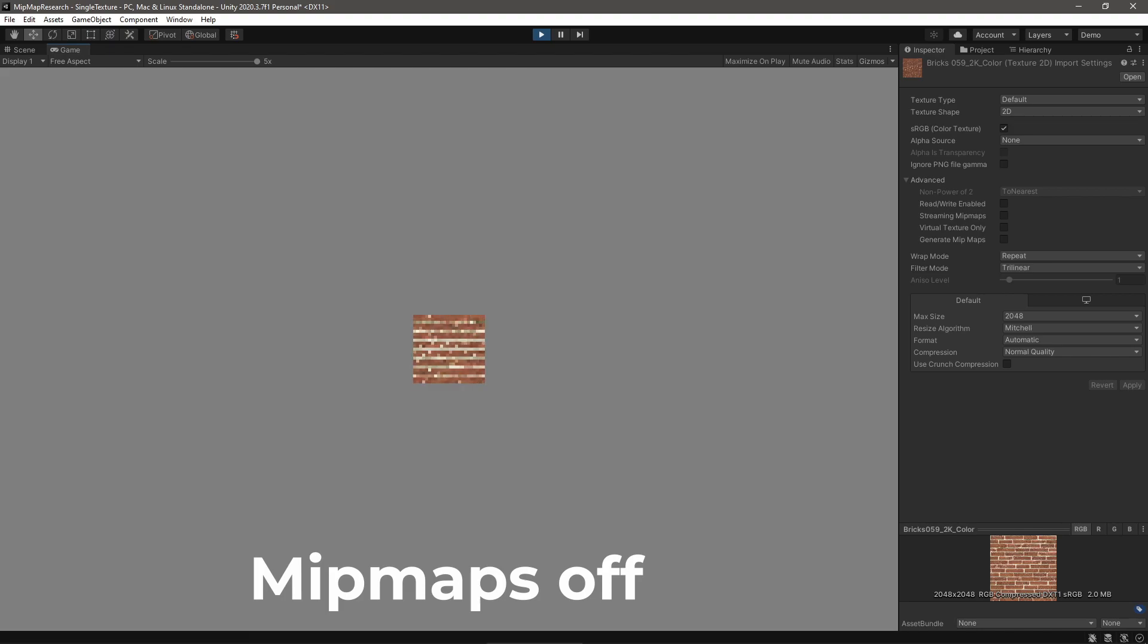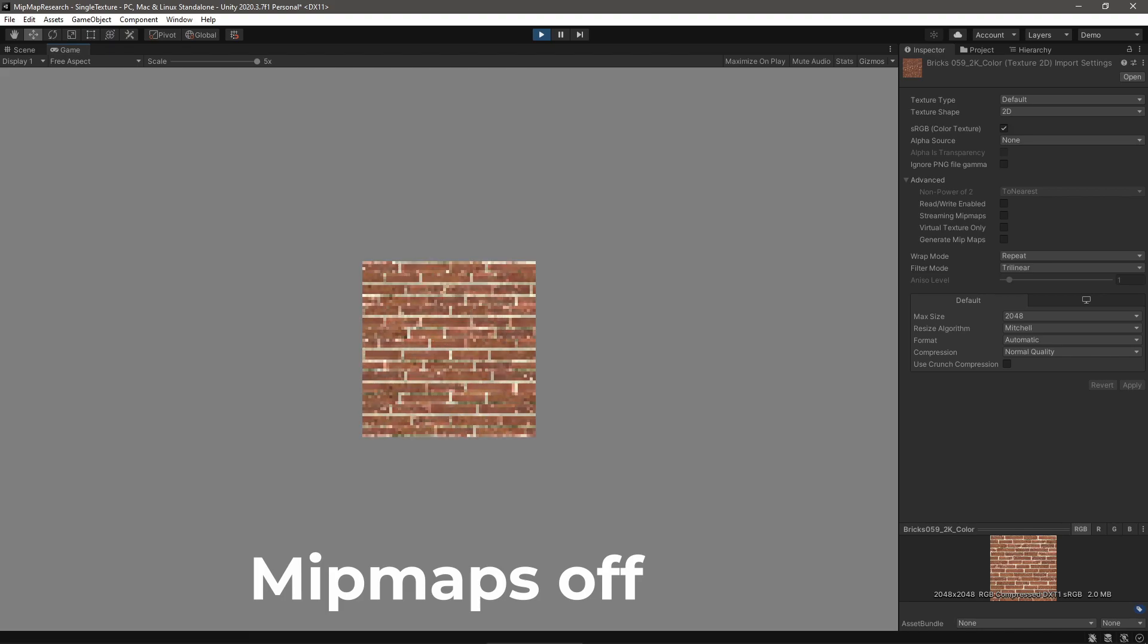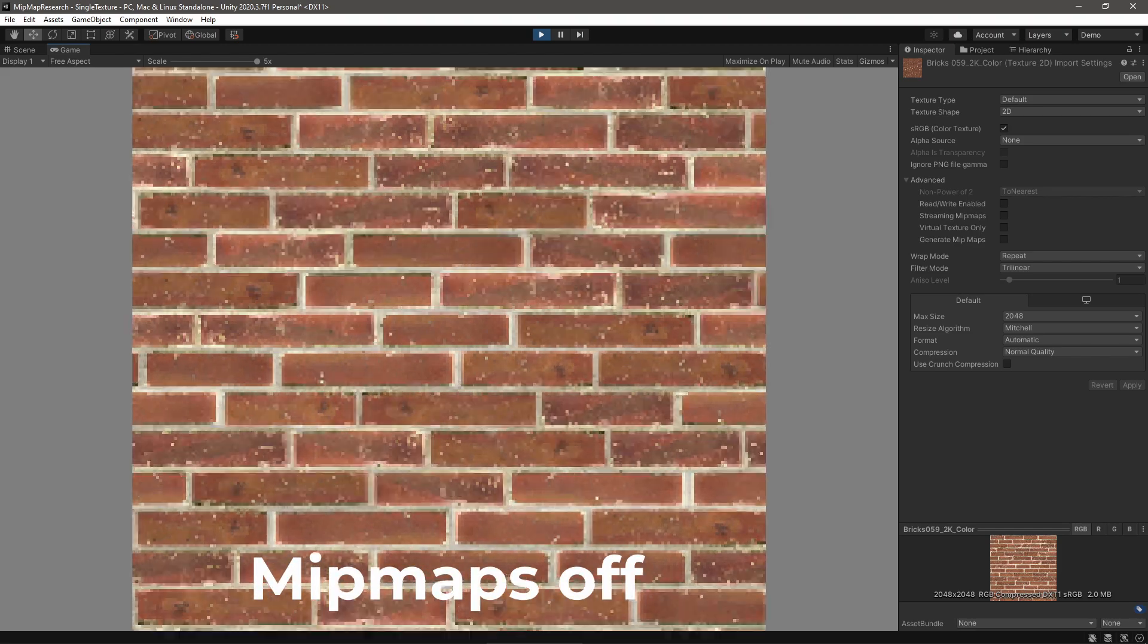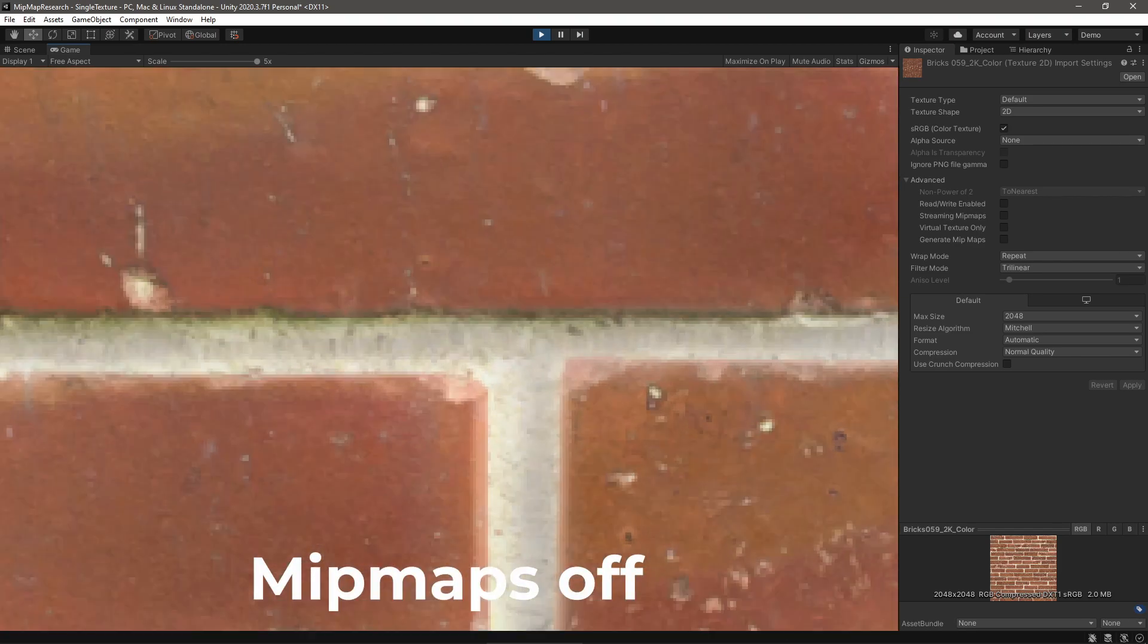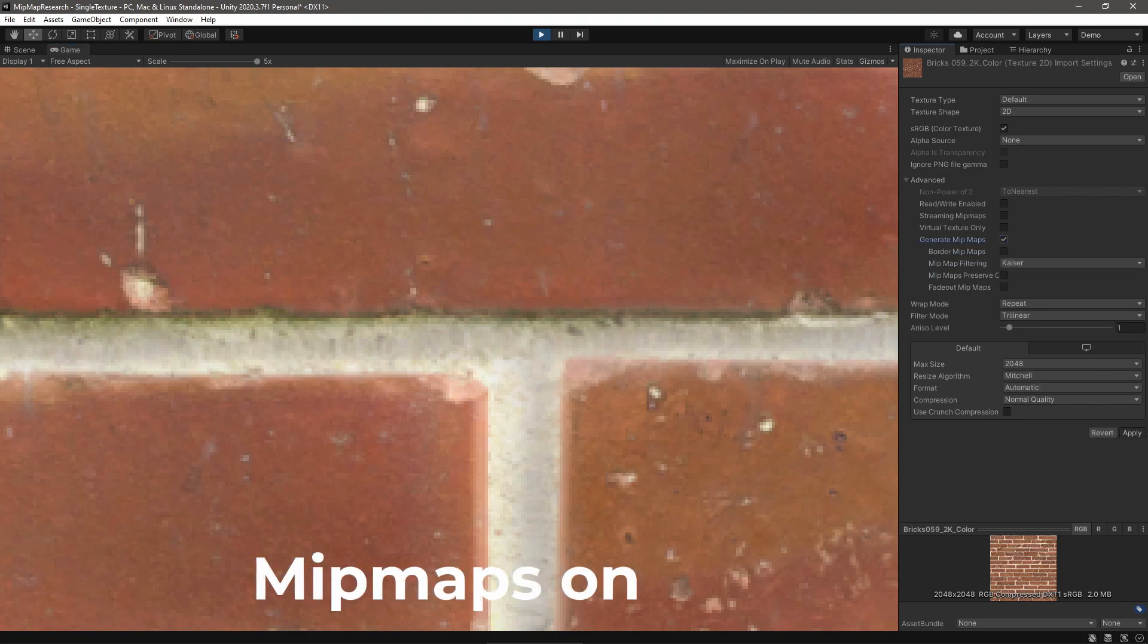This artifact is sometimes called Texture Shimmer, and occurs due to the way shaders sample textures. In general, and I'm going to simplify a bit here, a shader samples a texture once per pixel on the screen. If a texture displays much smaller than its actual size, the sampler skips colors in the texture.